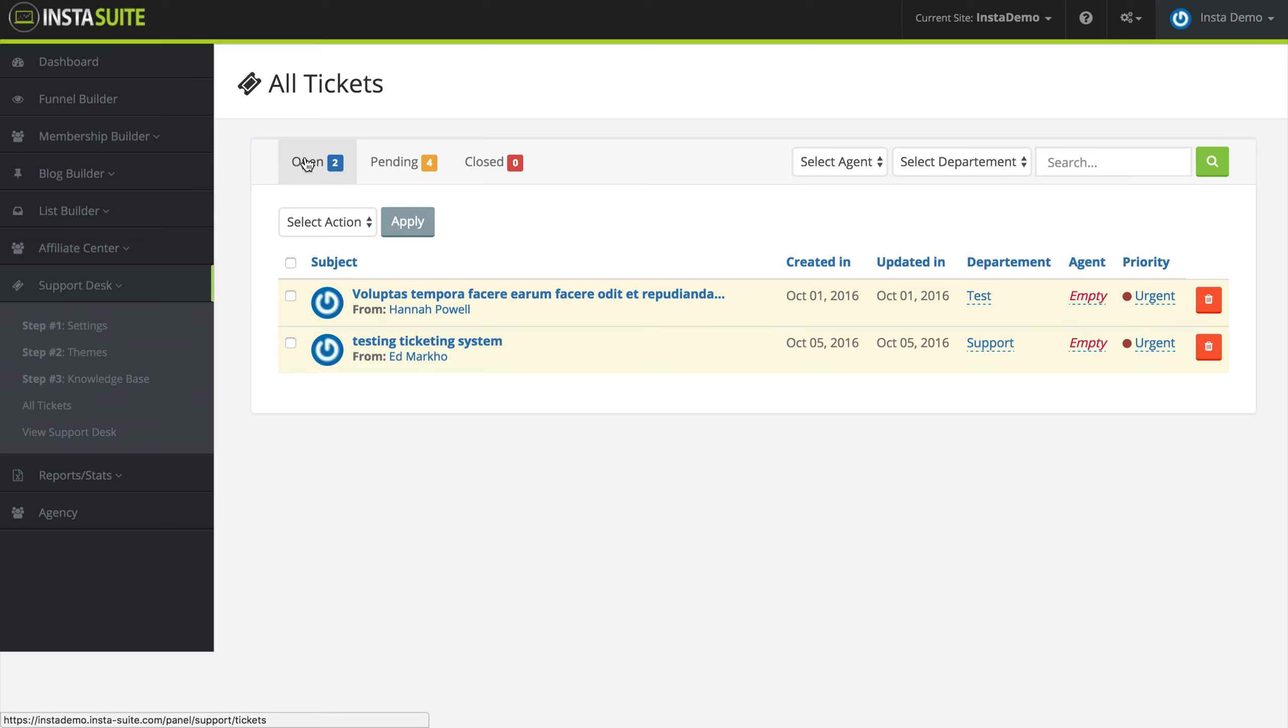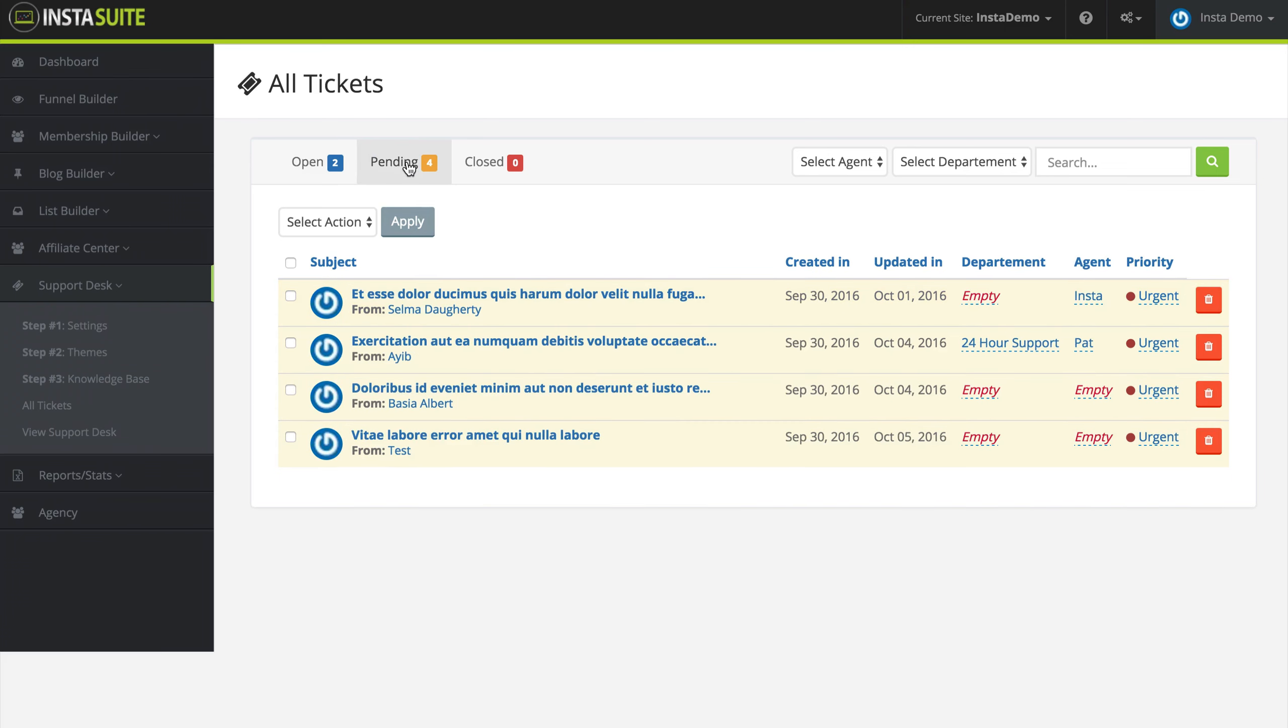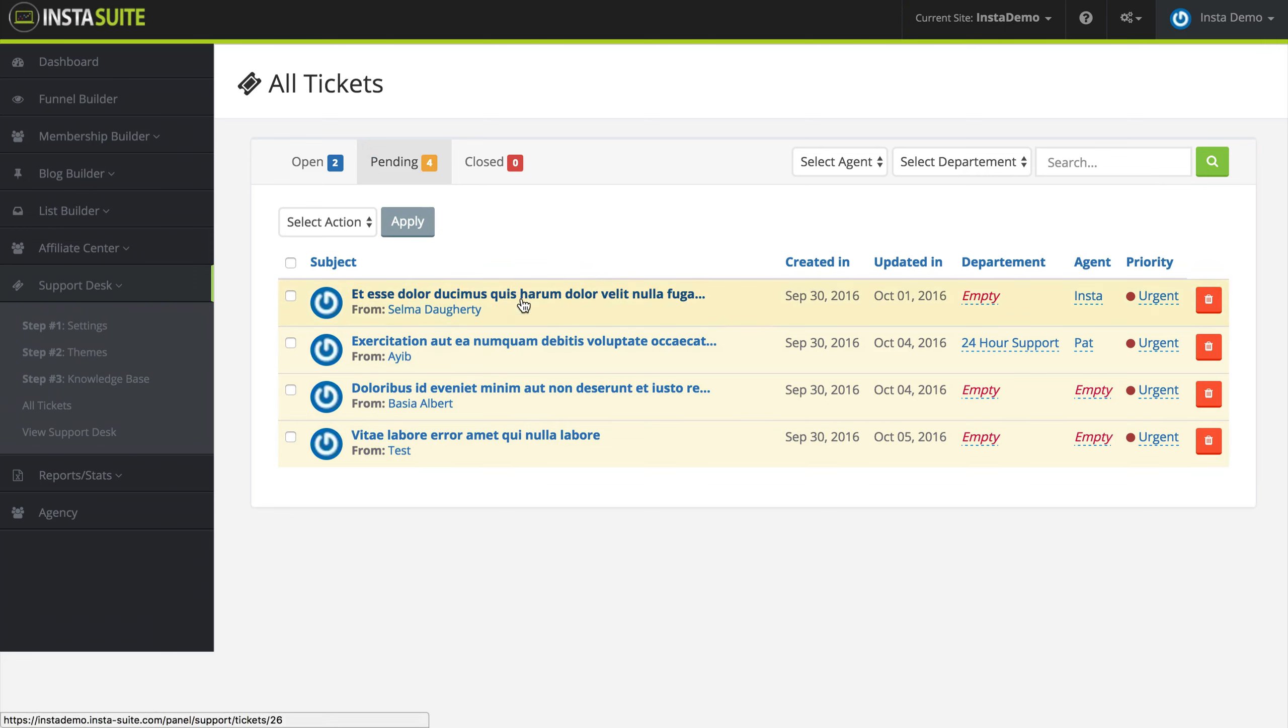At the very top, you're going to notice that we have the open, the pending, and the closed tabs. Right now we have two open tickets that need to be responded to. If I click on the pending, we have four pending ones, which means an agent has responded to this ticket and we are waiting for the customer to respond back to us.